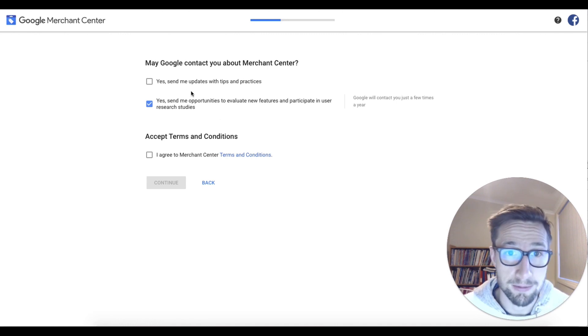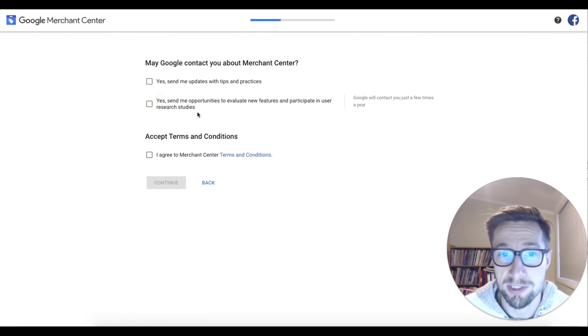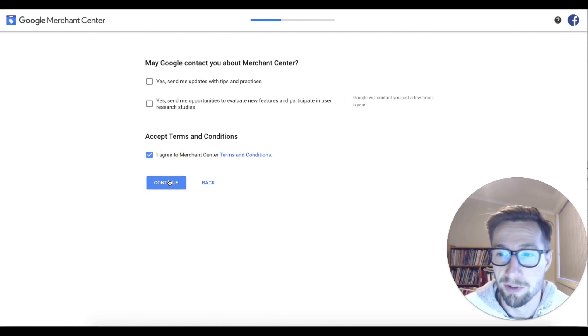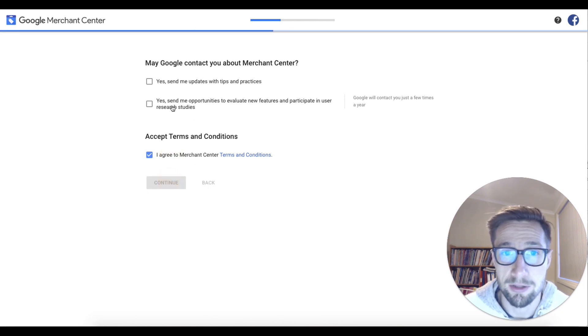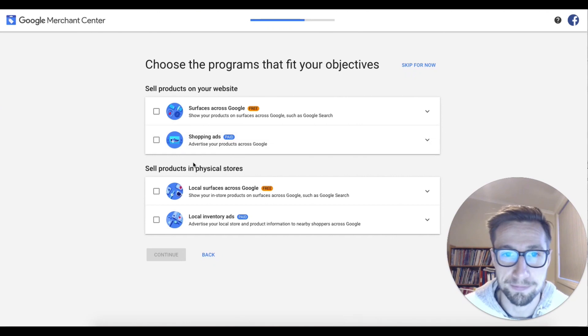It's gonna say, hey, can we contact you about Merchant Center? Yeah, you can do that if you want. I don't want them to send me stuff. I don't like filling up my inbox with that sort of stuff, but you can select those if you'd like.